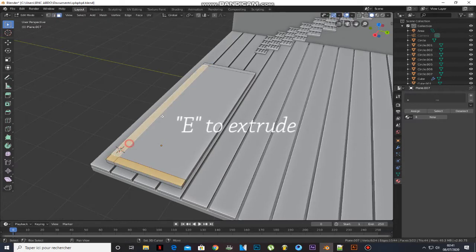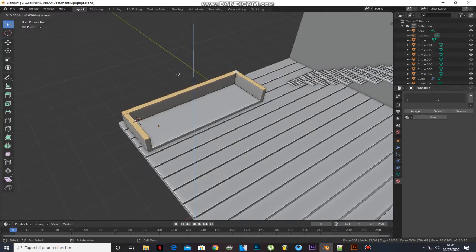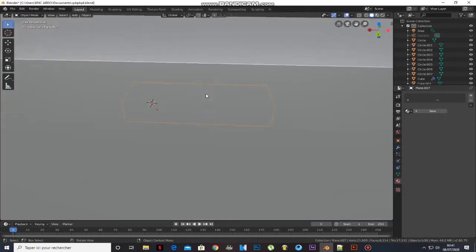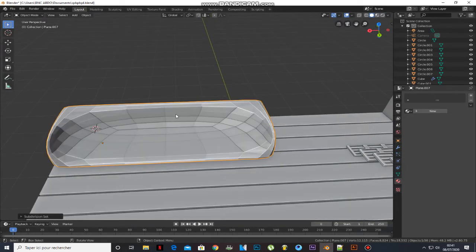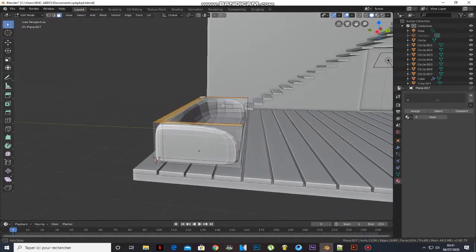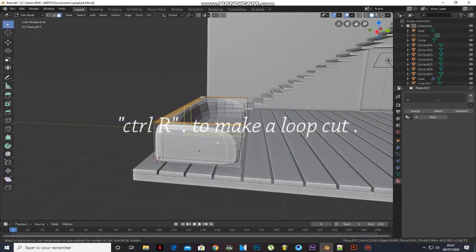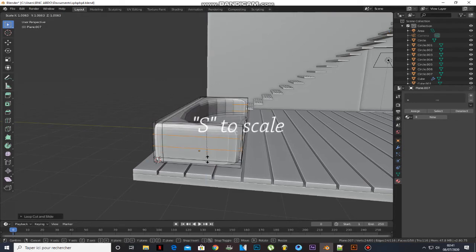Extrude them. Press Ctrl-3. Add a loop cut and scale them.